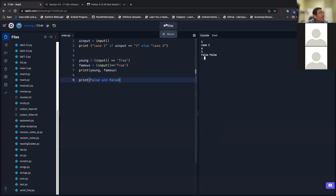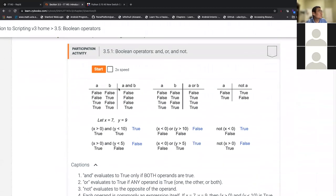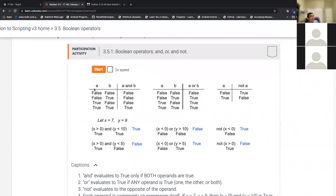There's a truth table here. For two inputs, there are only four possible combinations — two times two equals four cases. For `and`: only if both A and B are true is `A and B` true; if one is false, the whole thing is false. For `or`: if one input is true, the output is true. For `not`: it's the opposite of each input.